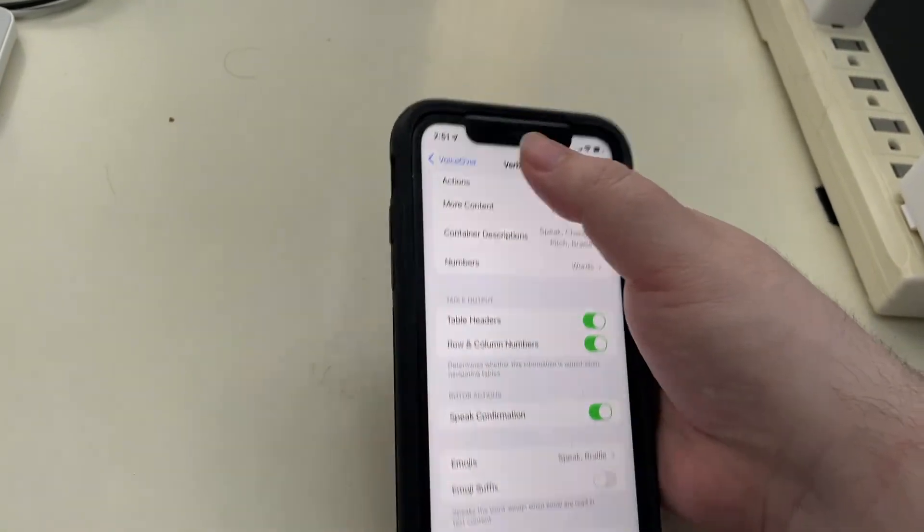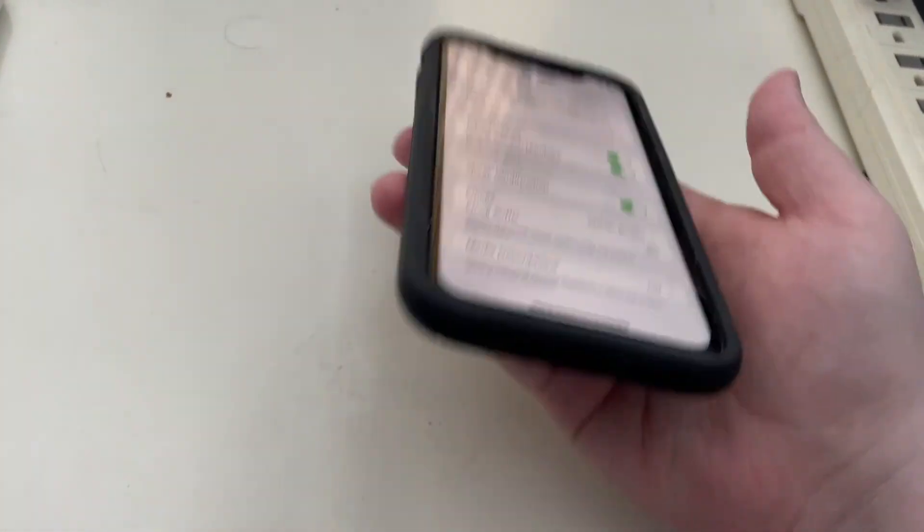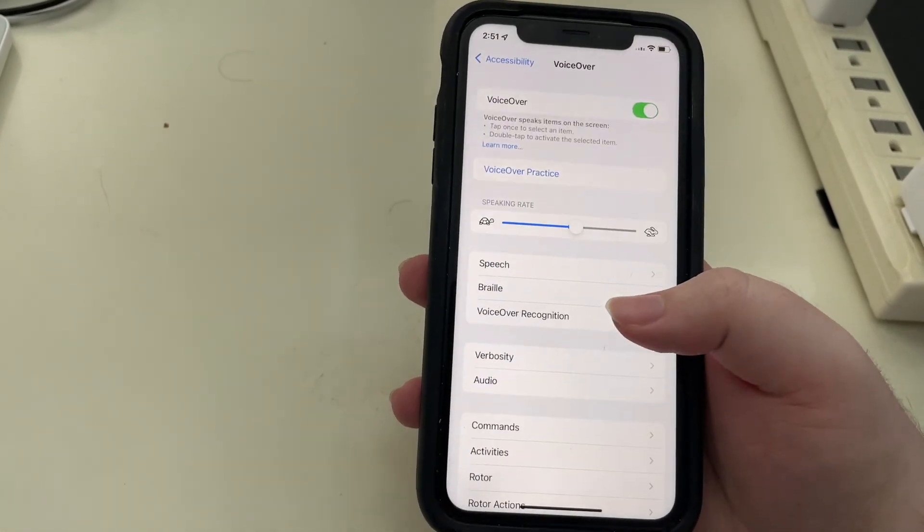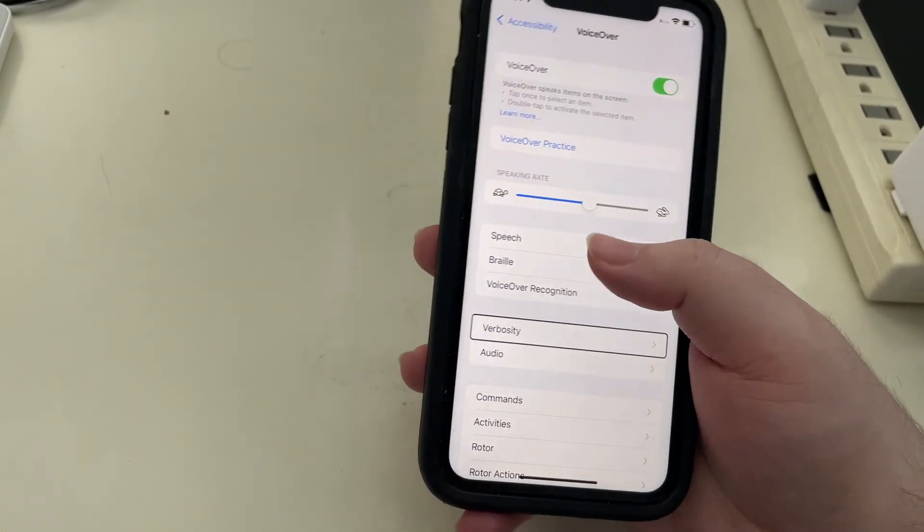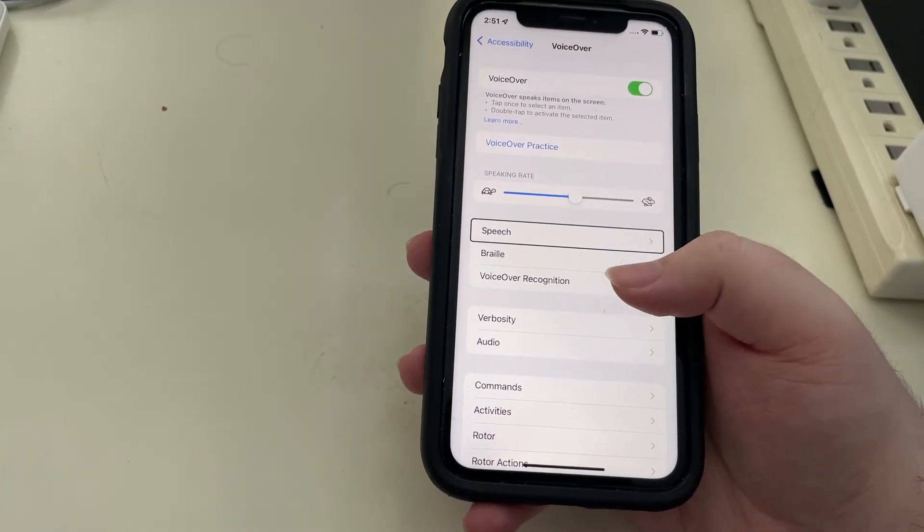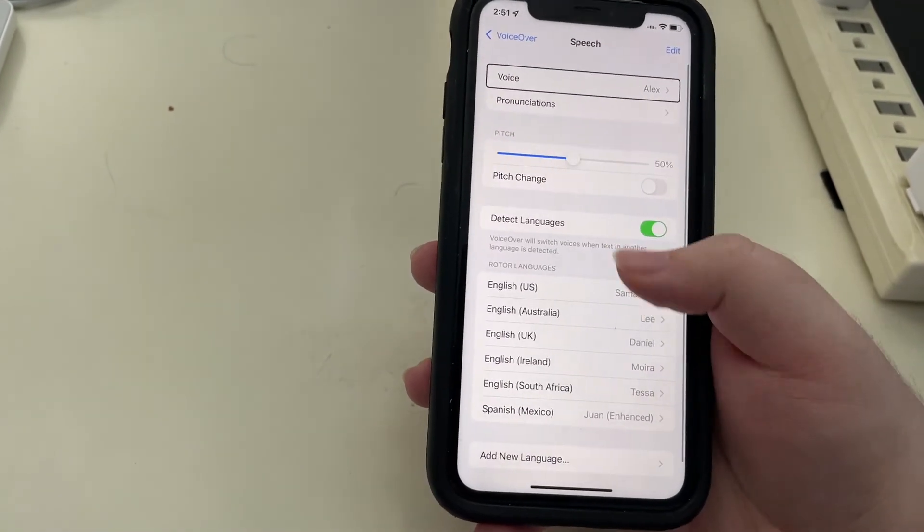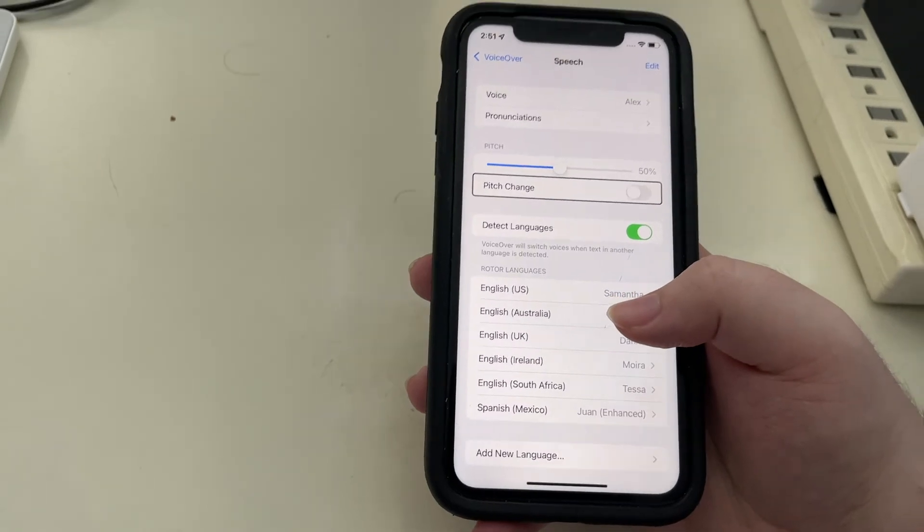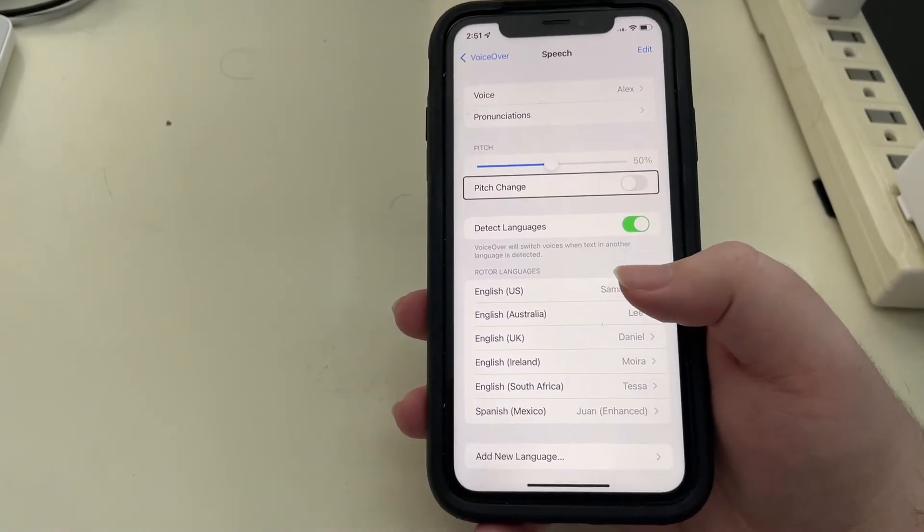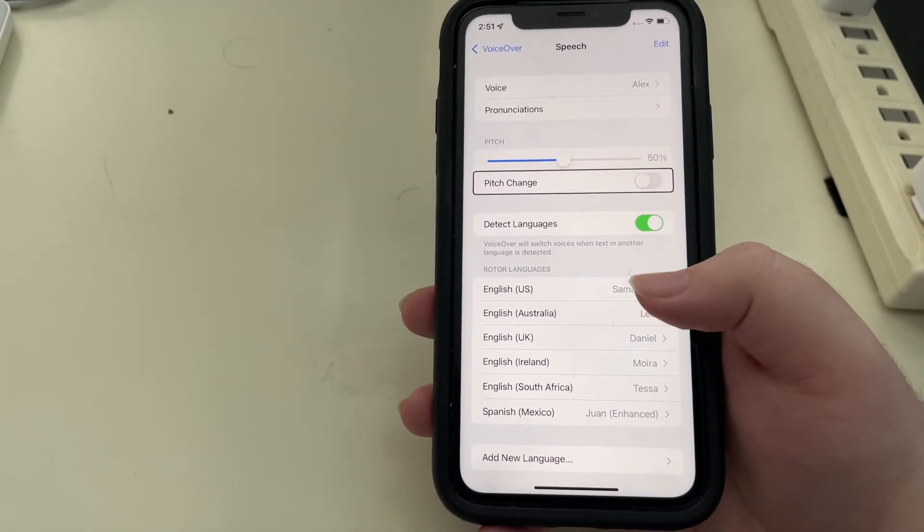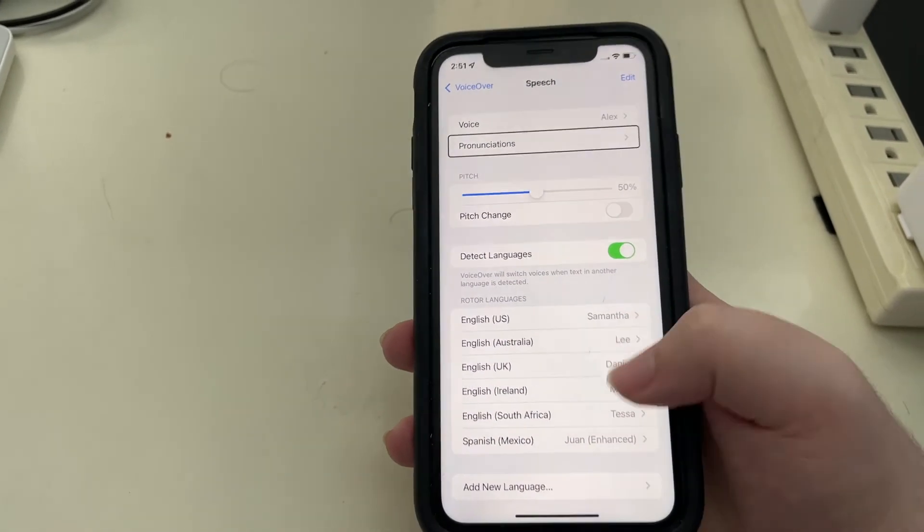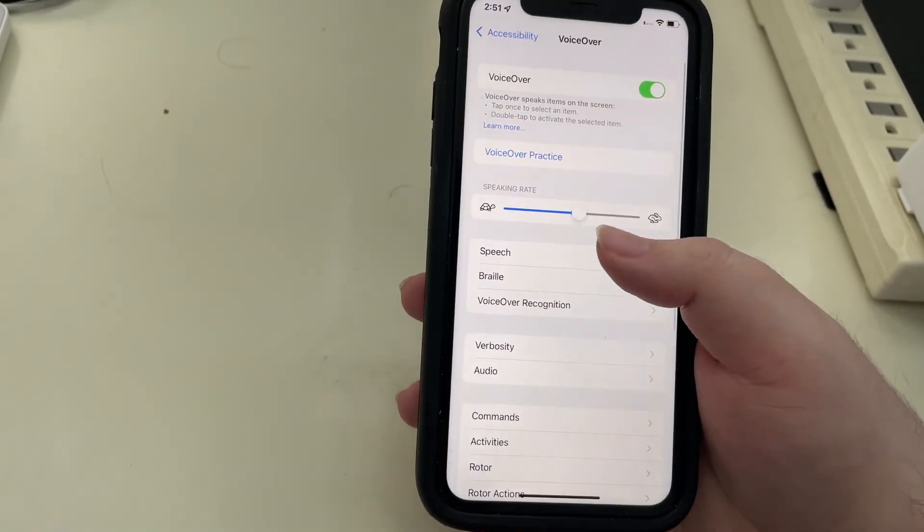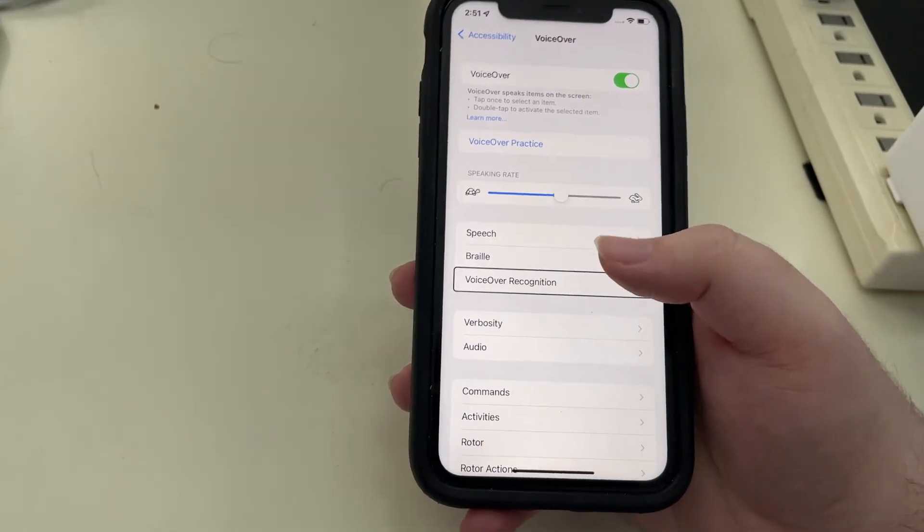I'll just go back into VoiceOver settings for a minute to show a few other quick things. Speech button. There are no new options here except they shortened that control to now be pitch change instead of use pitch change. Let's go back.